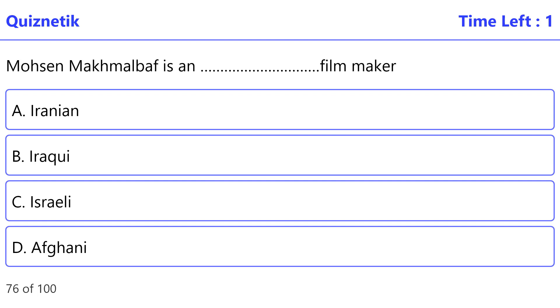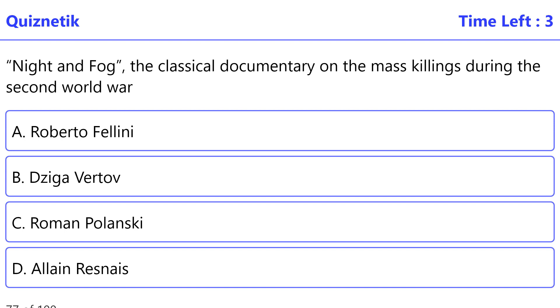Mohsen Makhmalbaf is a filmmaker from which country? The correct option is A.